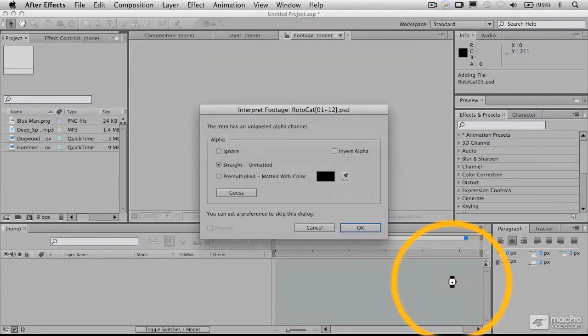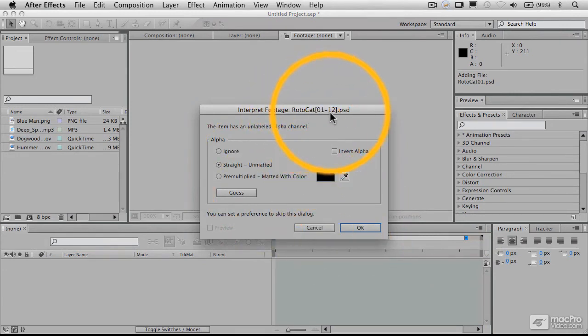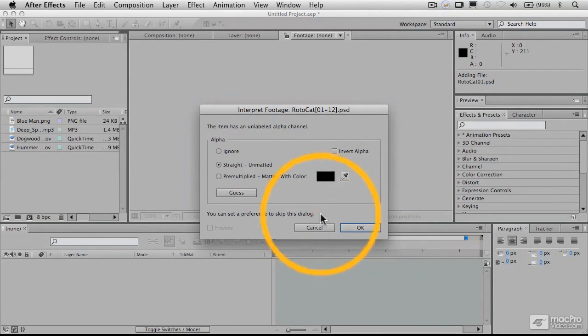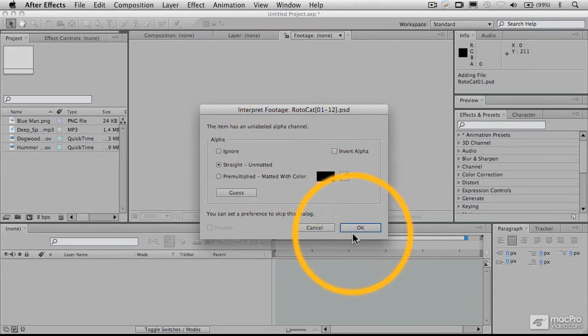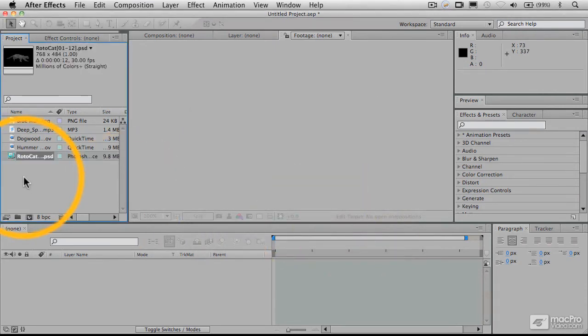And this will bring in, in fact, all 12 of these files. And you can see now it's going to be numbering them from 0 to 12 as they were numbered there. And this alpha channel interpret footage dialog that just came up, I'll explain in a bit. But an alpha channel is an important concept here in After Effects.